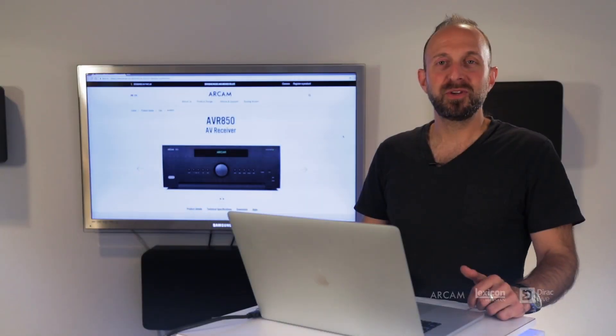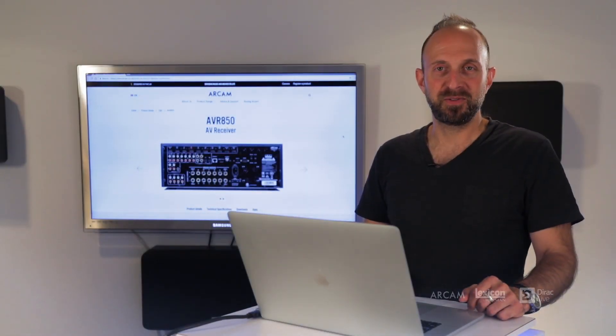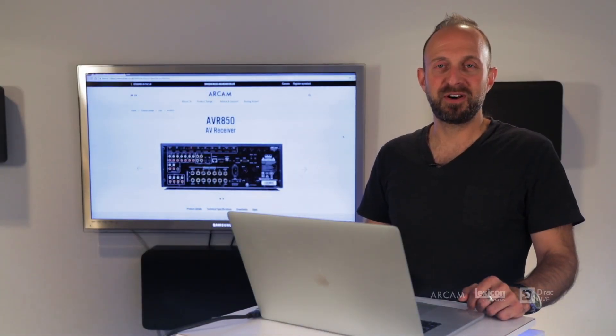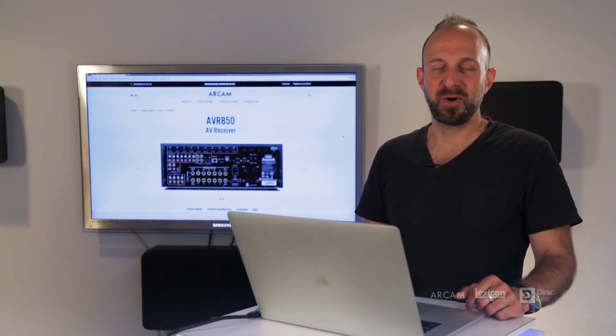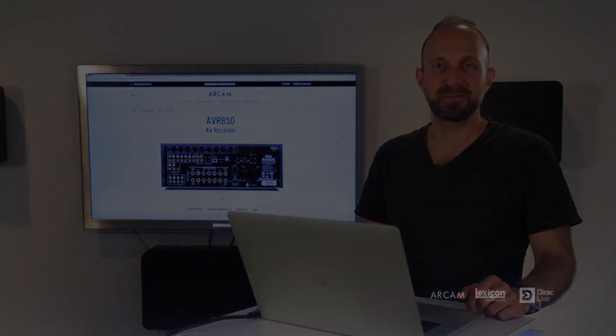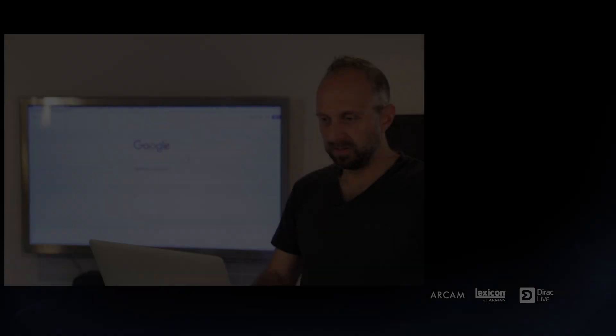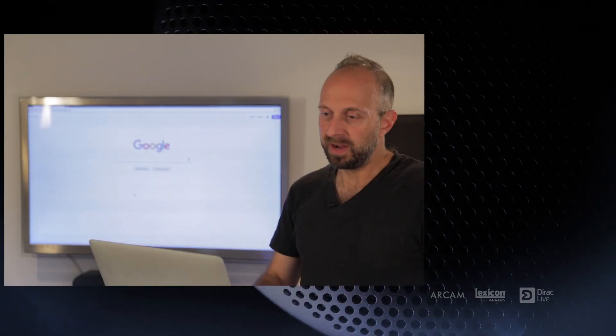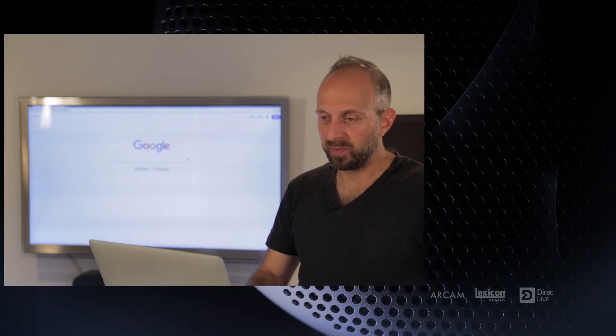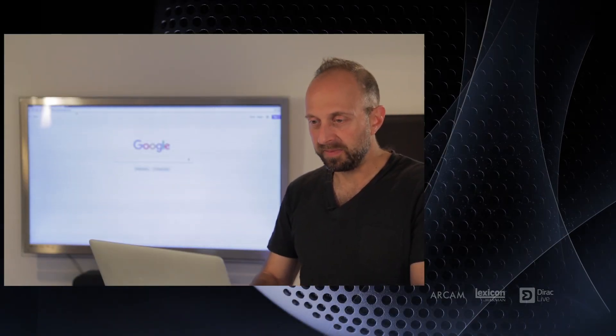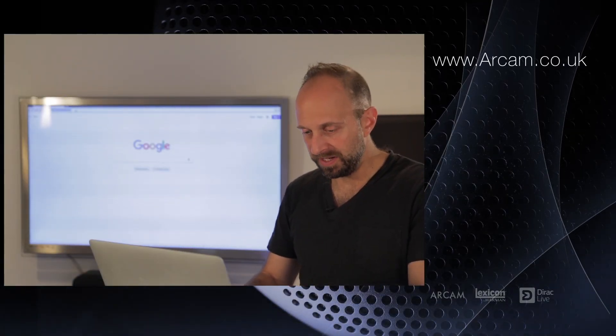In this video we'll show you how to download the Dirac Live software and get it going on your computer. You'll need to load the Dirac Live software directly from the ARCAM website.